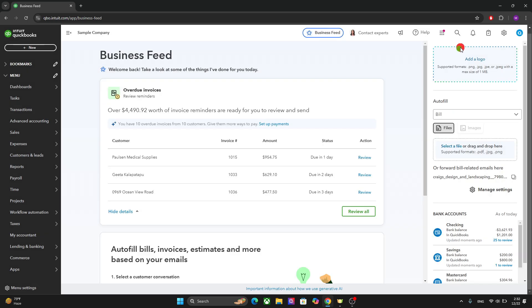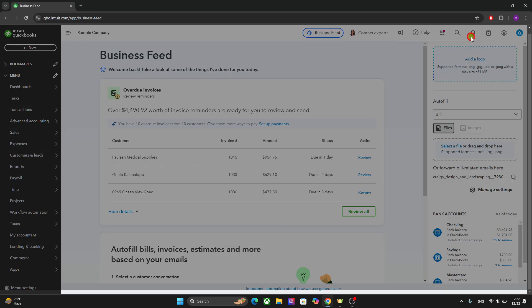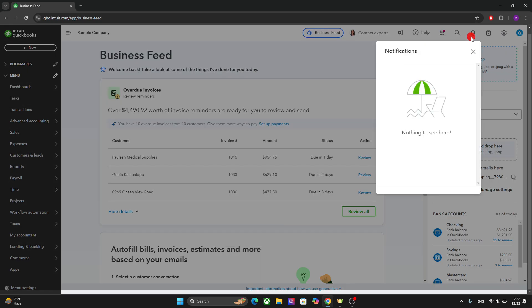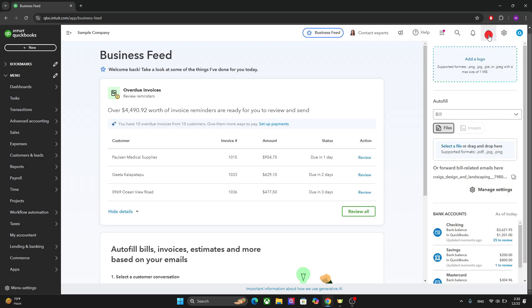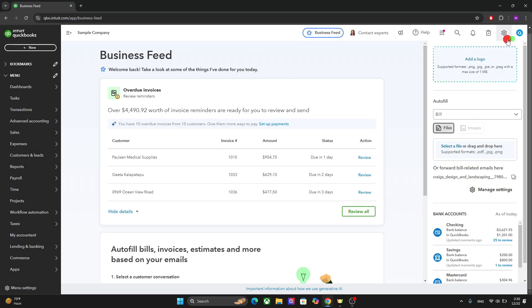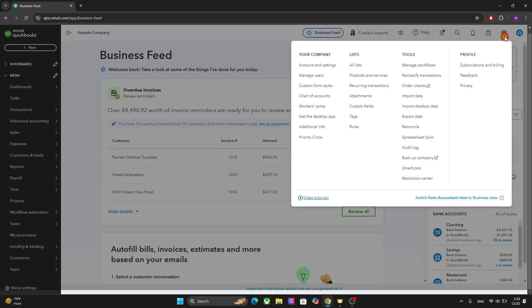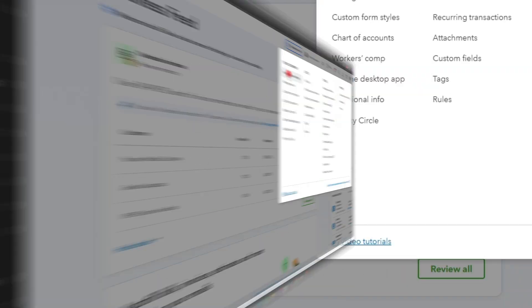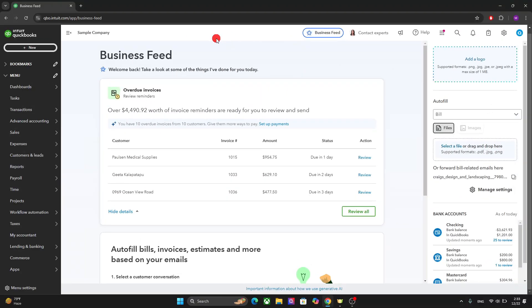And this bell icon is where you will see all your notifications. This option right here will show all your tasks. And here you will find the settings. So if you want to, let's say, change your business detail, you can go to the settings and change the settings right here.